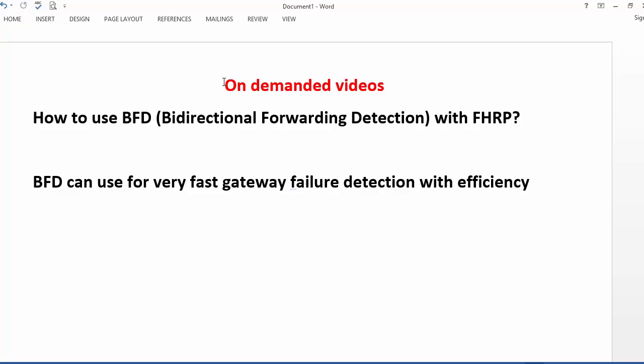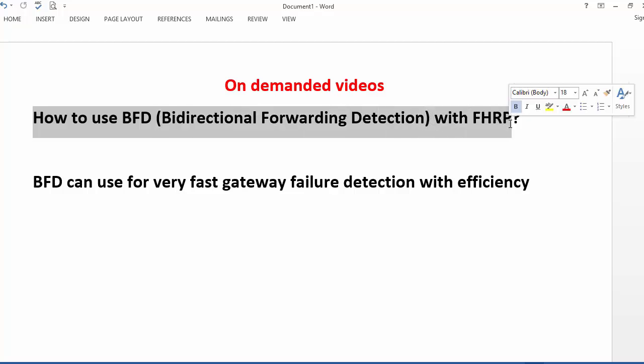This is the demanded video from the subscriber where we are going to discuss how to use BFD or Bidirectional Forwarding Detection with First Hop Redundancy Protocol.